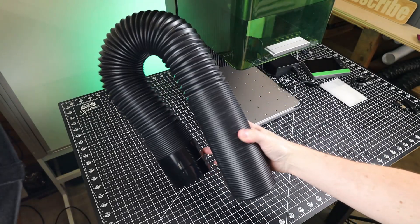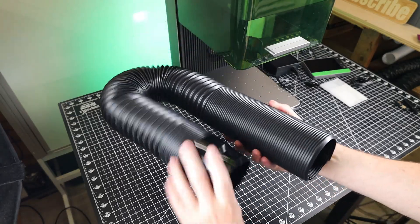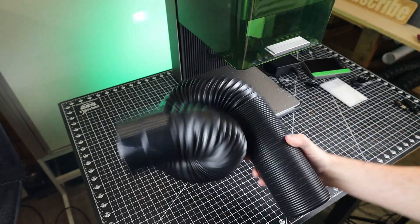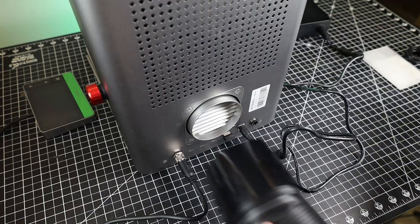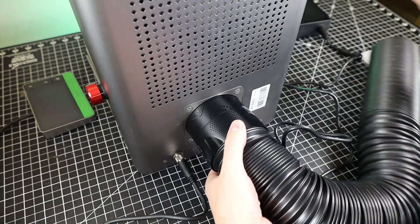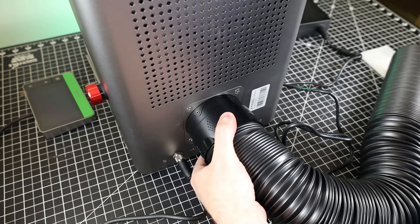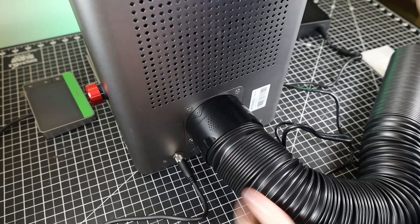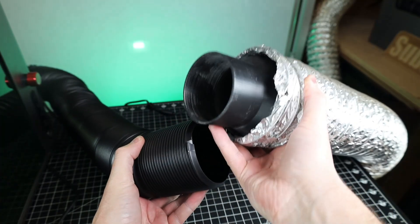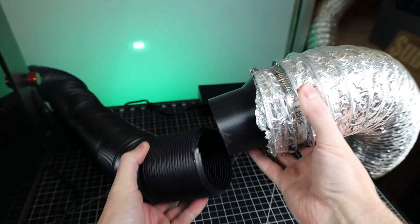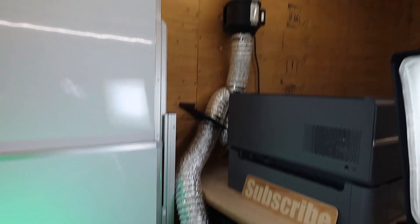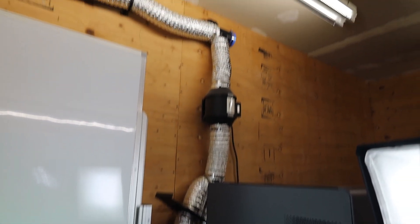And to deal with all the smoke you're going to be making, this did come with some exhaust tubing. And one end of it just kind of plugs into the back of the laser. It just kind of pressure fits in place, so there's no tools required. And then you can run this ducting outside. I'm going to be plugging it into my shop ducting that also has a few inline fans to help get everything out.